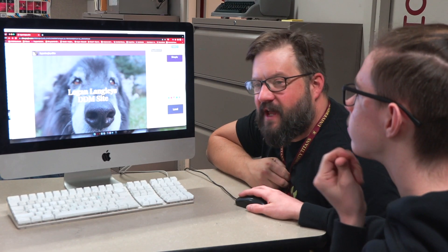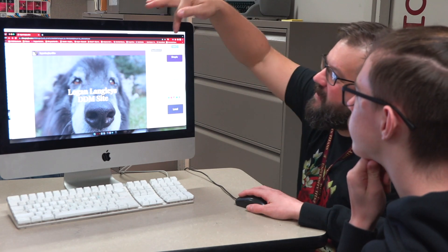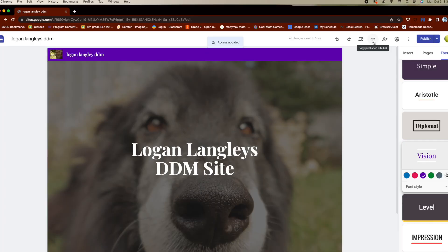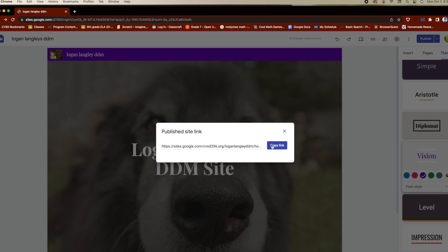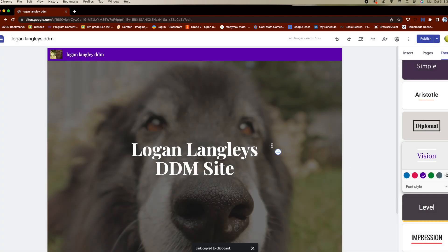If you've published your site, you'll see that this little link is not grayed out — it's dark gray, which means that you can actually use it, so click on that. This is showing you the URL address of the actual website, where it exists on Google servers. So he's going to hit copy link.